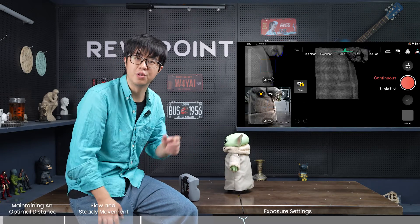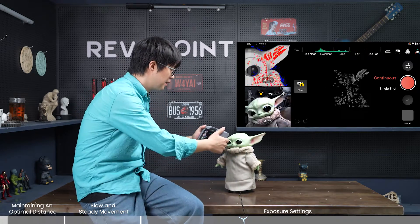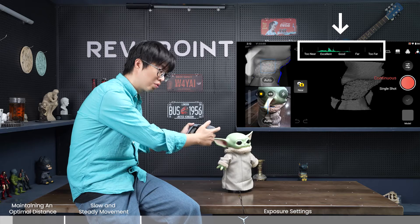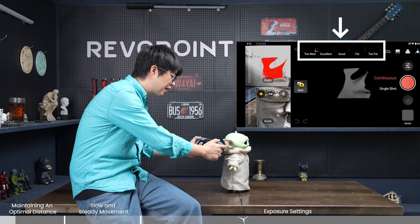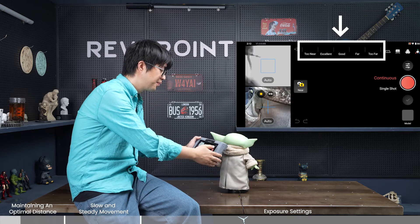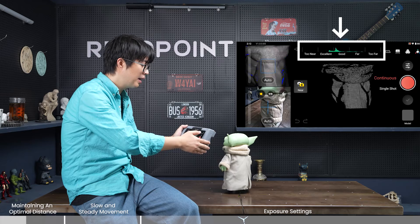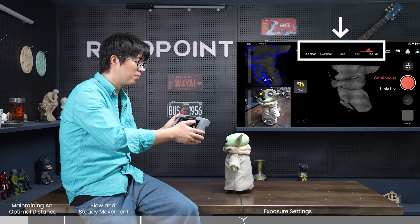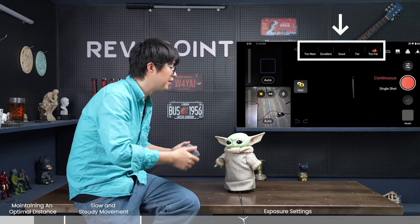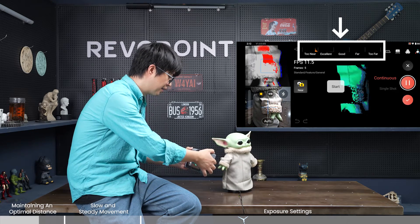Let me cover some common mistakes that might cause you to lose track. Number one is working distance. As you can see, I am at a very good distance — the indicator bar is green and it says 'excellent.' If you move too close, the bar turns orange and the point cloud preview disappears. You need to move back a little to maintain a good distance. If you move too far away, the bar turns orange to red and the point cloud is also gone.